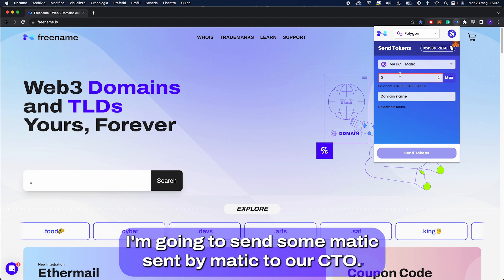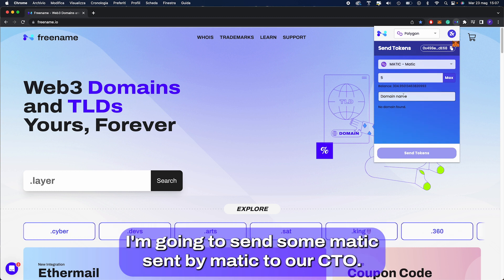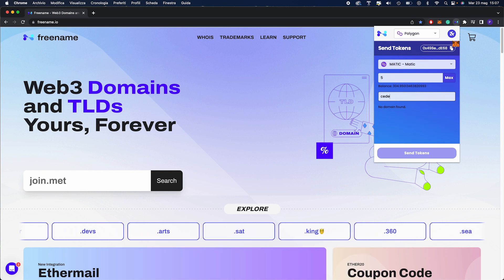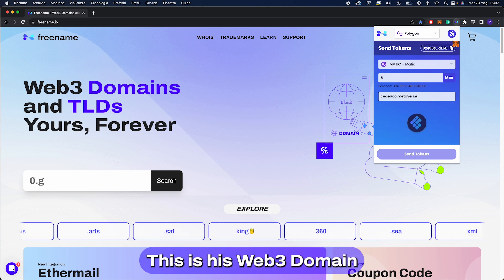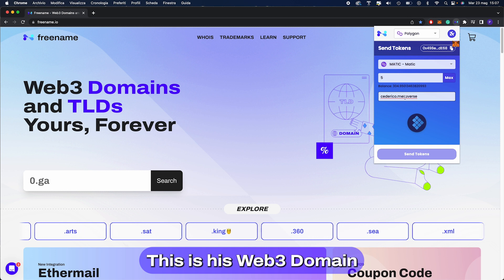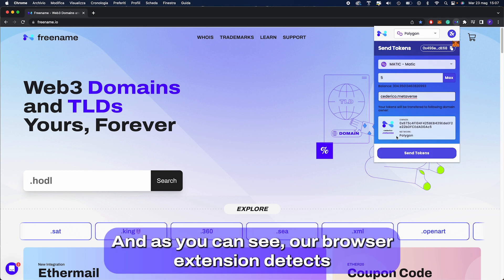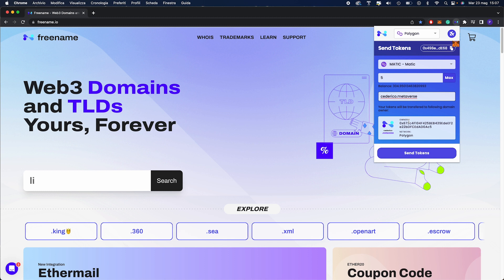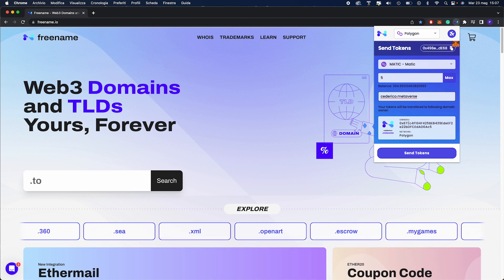I'm going to send some Matic, I'm going to send 5 Matic to our CTO. This is his Web3 domain and as you can see our browser extension detects which wallet is connected to any Web3 domain.